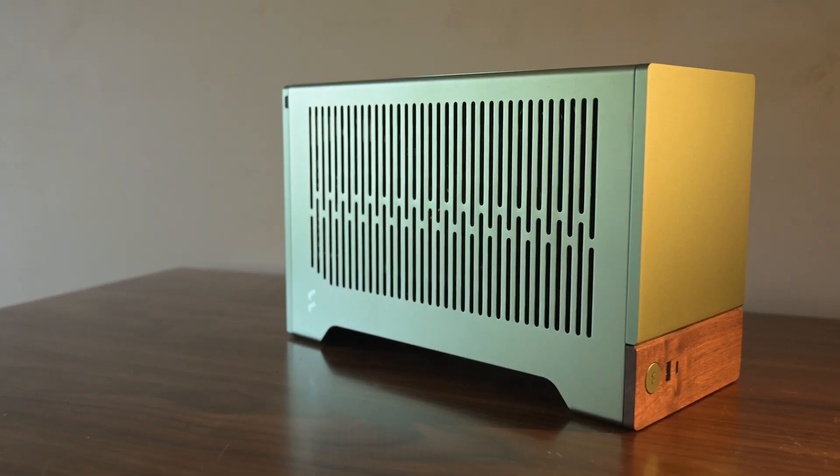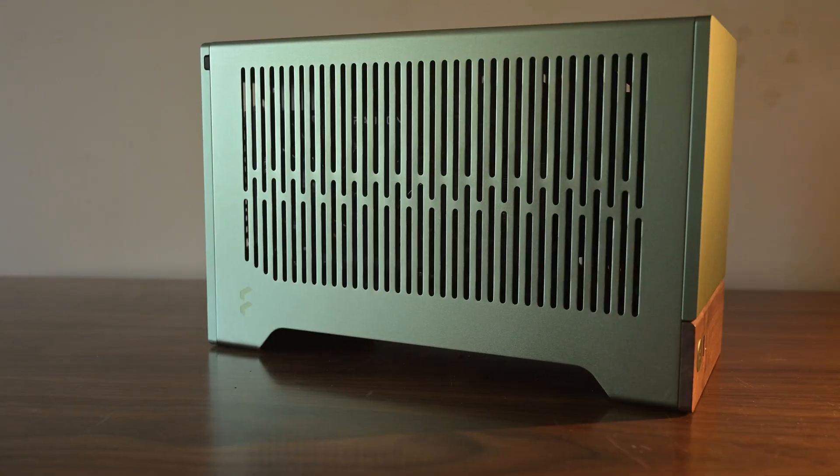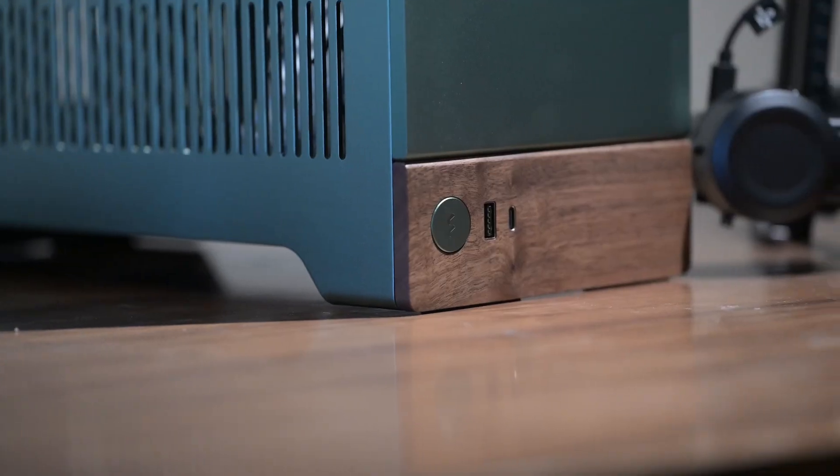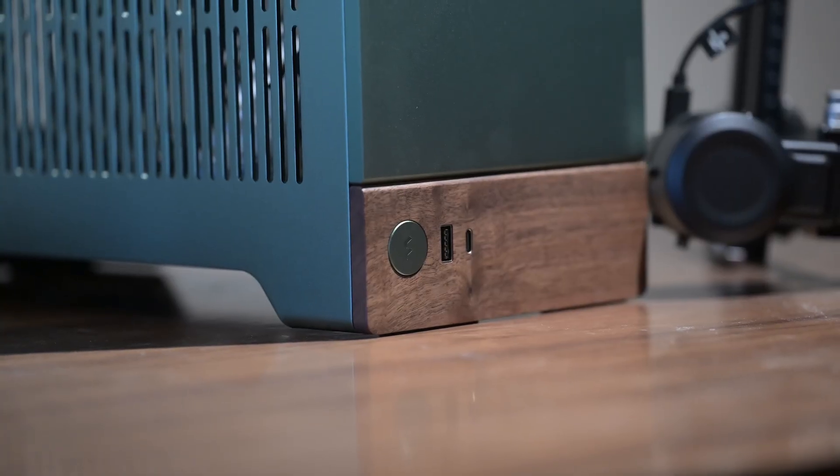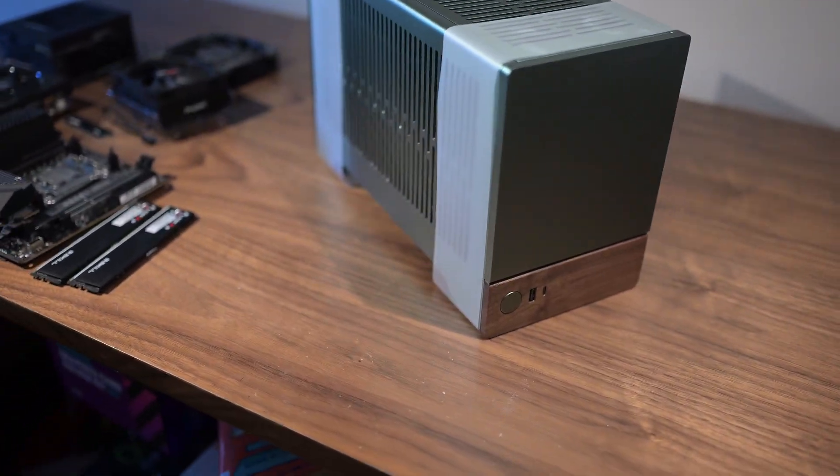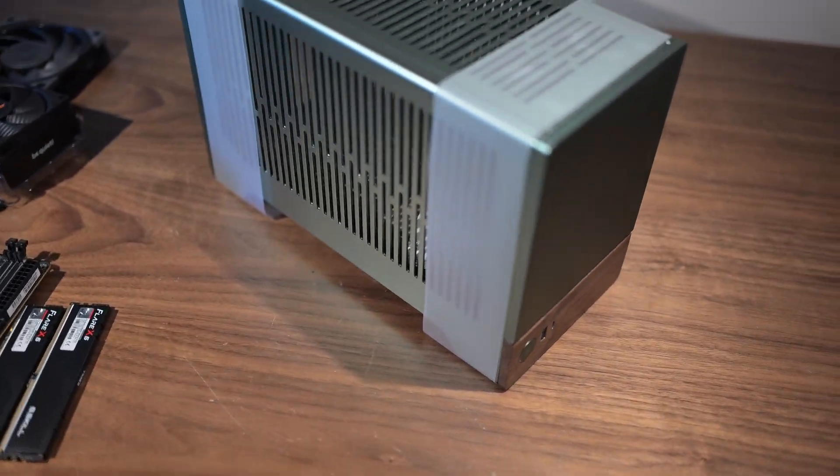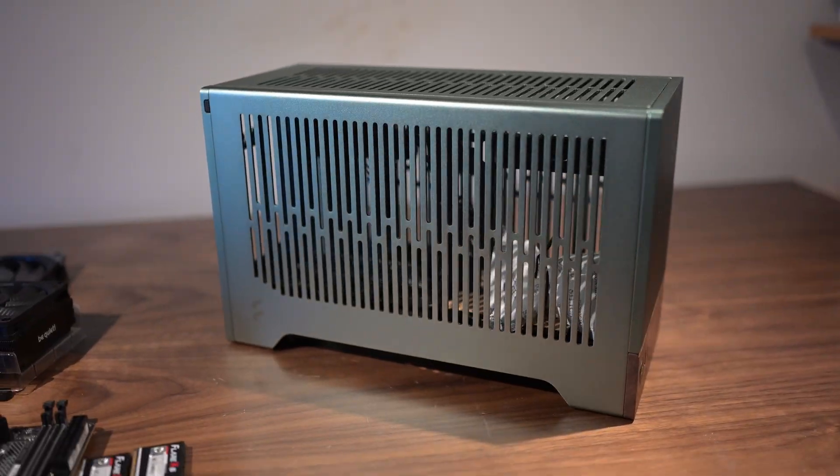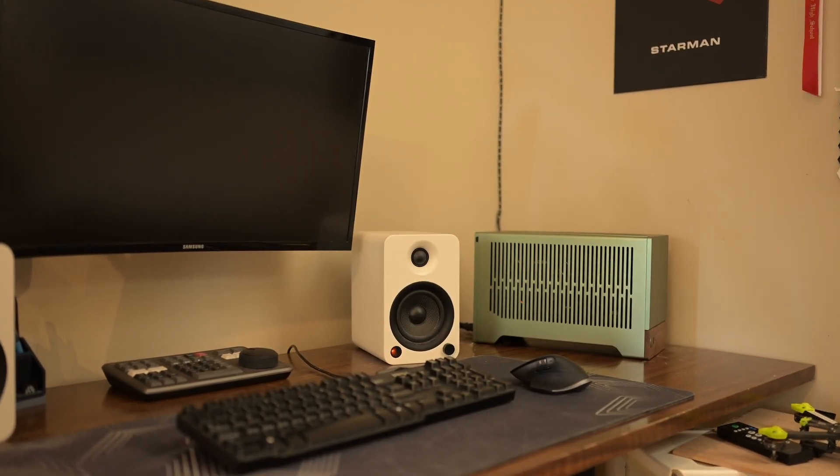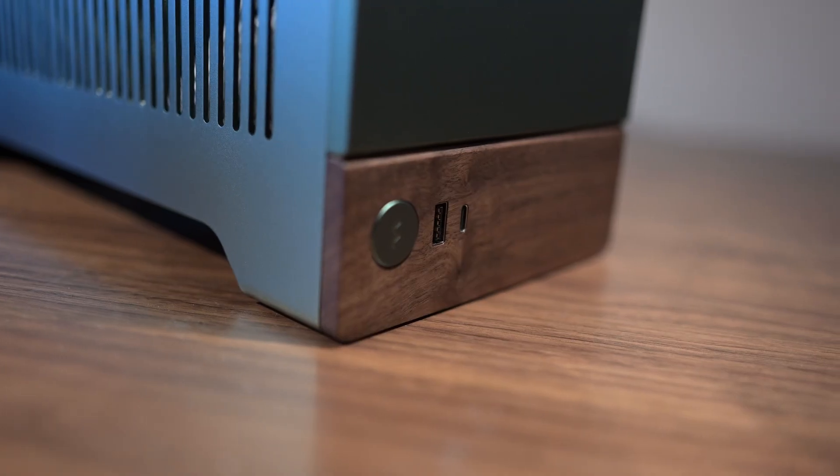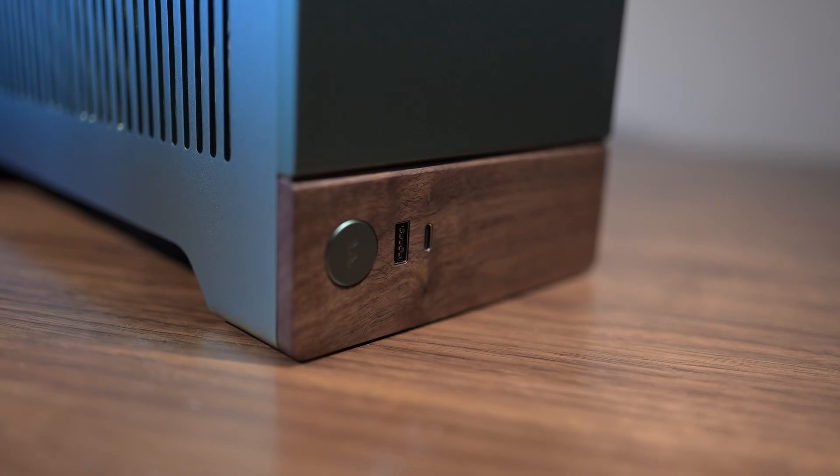This build is all about delivering high performance in a tiny package. To achieve this, we're using the Fractal Design Terra, a beautiful mini-ITX case that's not only functional, but also looks absolutely stunning on any desk.